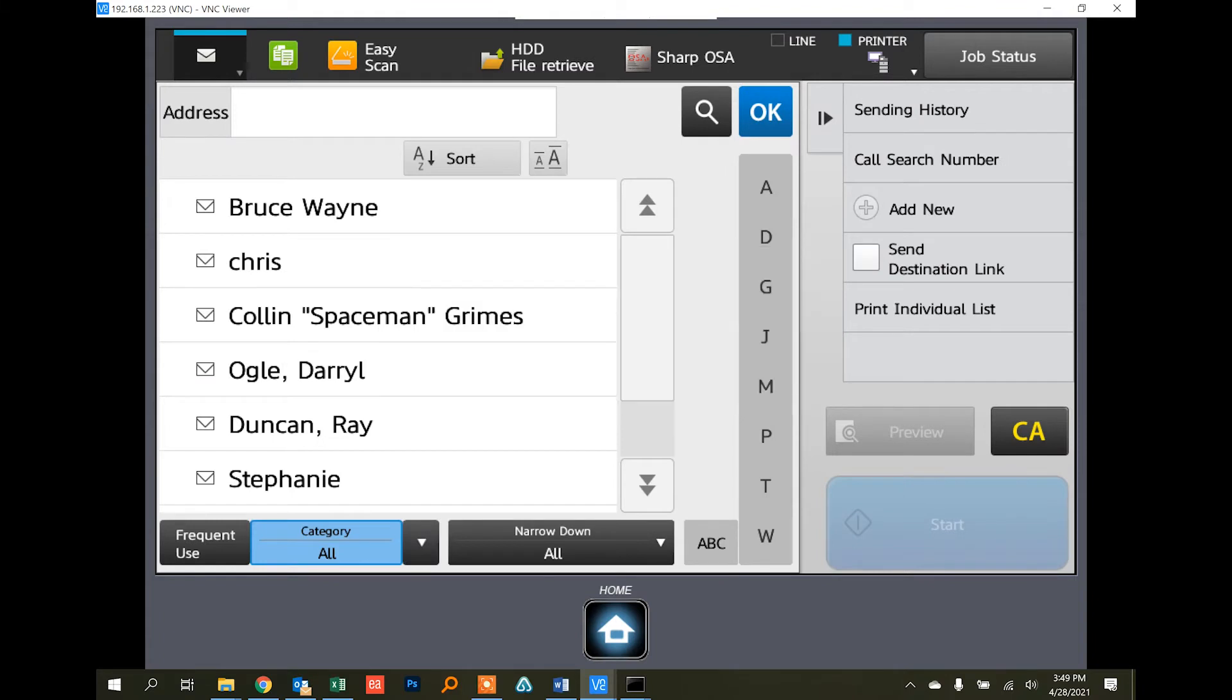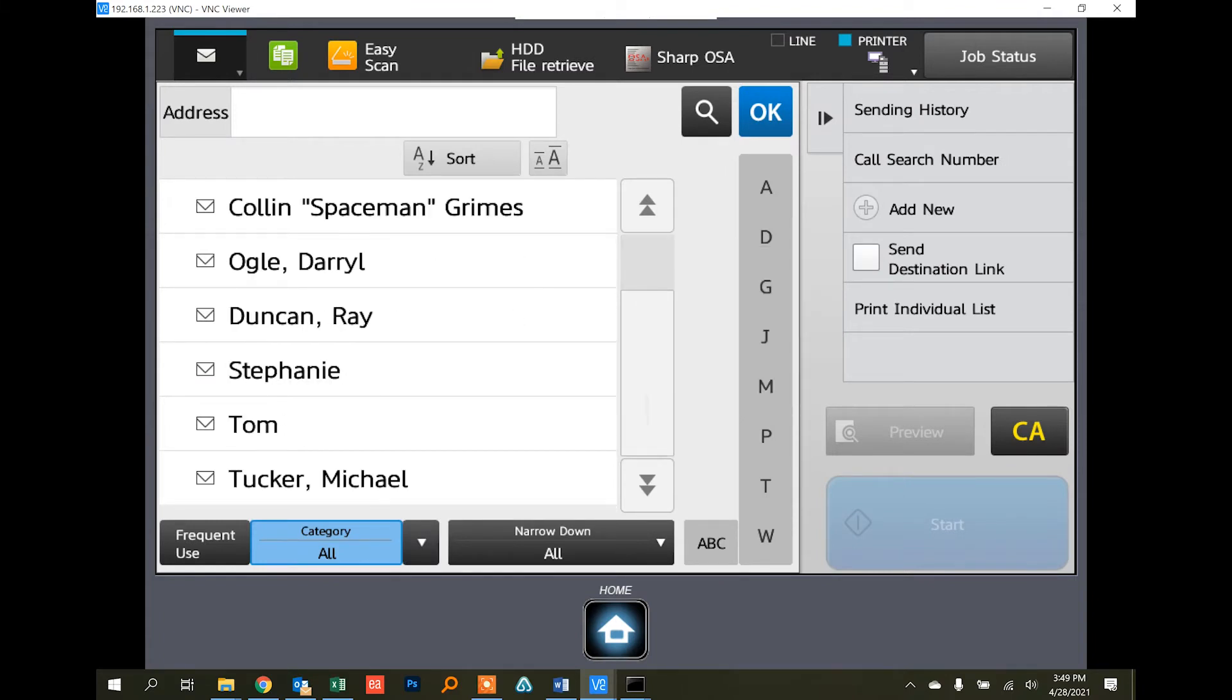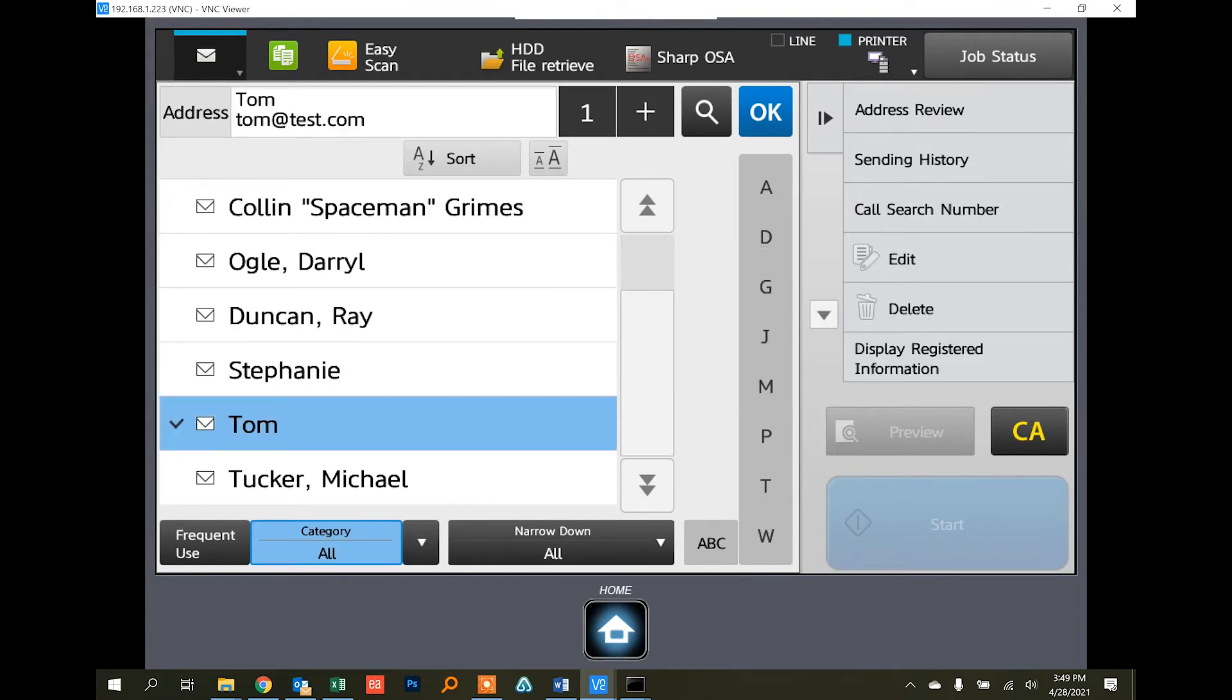You'll see registration is now complete and that Tom is now here in the address book, and you can see the email address you typed in as well.